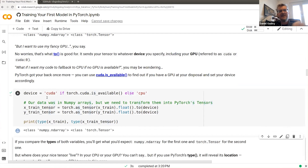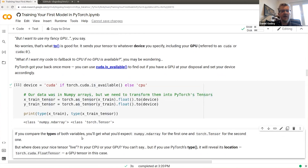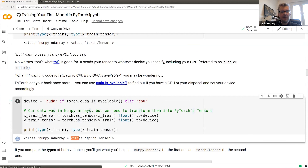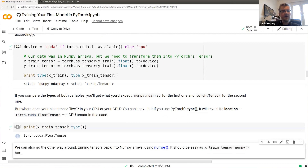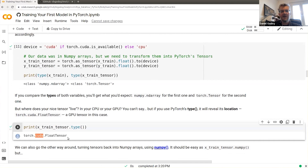You can't see the difference just by printing the tensors — both look like regular tensors. But if you check the type, you'll see it says torch.cuda.FloatTensor for the GPU tensor, which tells you it's on the GPU.